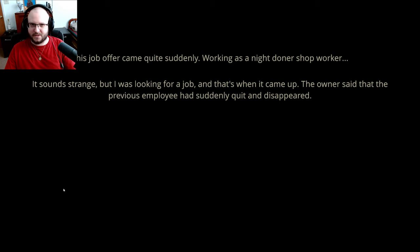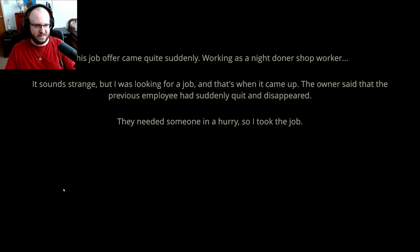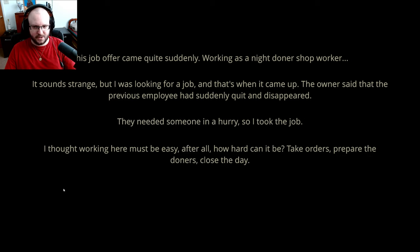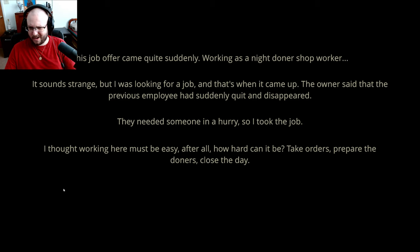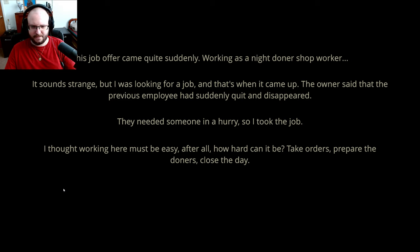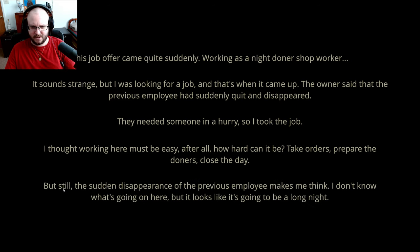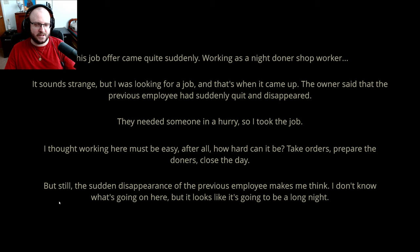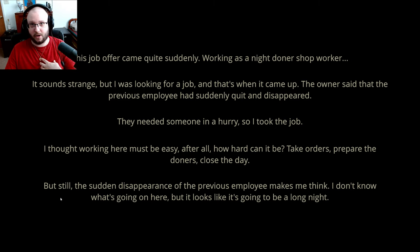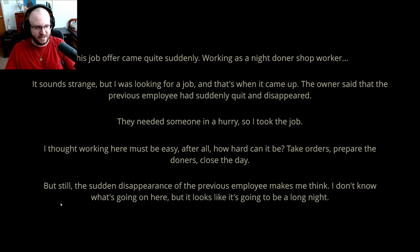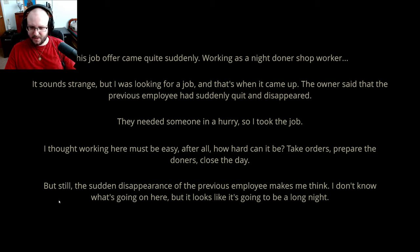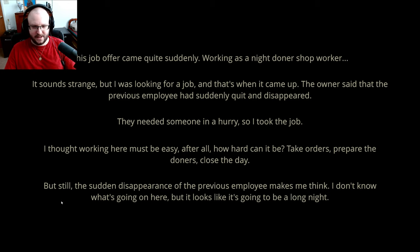It's not the meat I'm serving, right? They needed someone in a hurry, but took the job. I thought working here must be easy, after all. How hard can it be? Take orders, prepare the donors, close the day, donors. If I'm butchering that word and it's like something everybody seems to know and I just don't, sorry, but yeah, donors? Anyway, but still, the sudden disappearance of the previous employee makes me think. I don't know what's going on here, but it looks like it's going to be a long night.